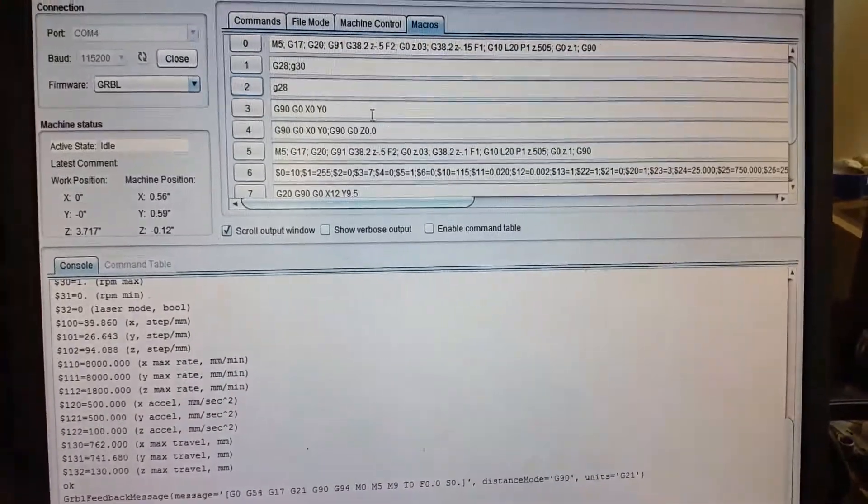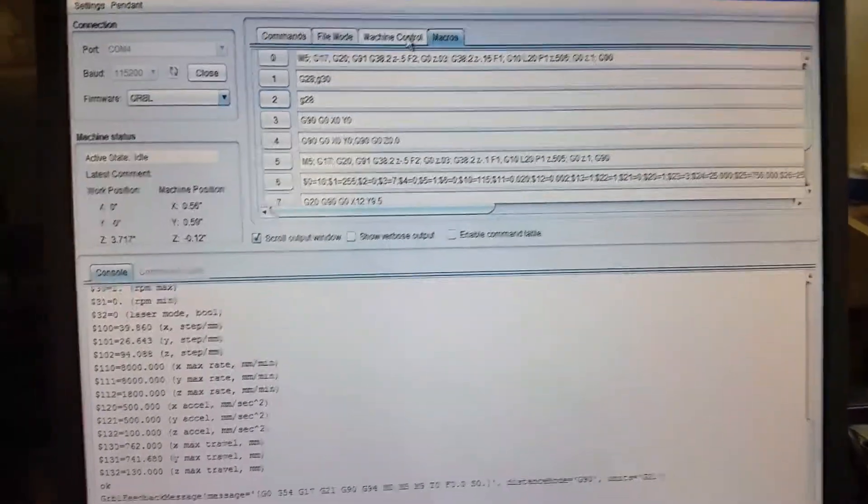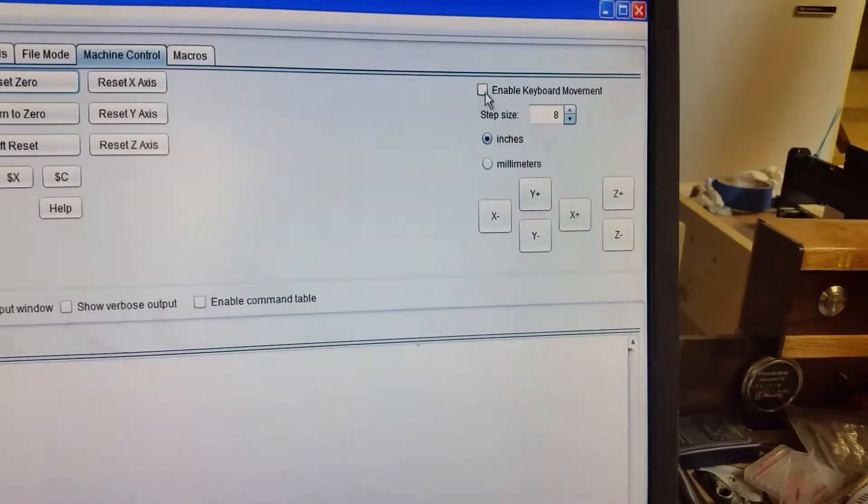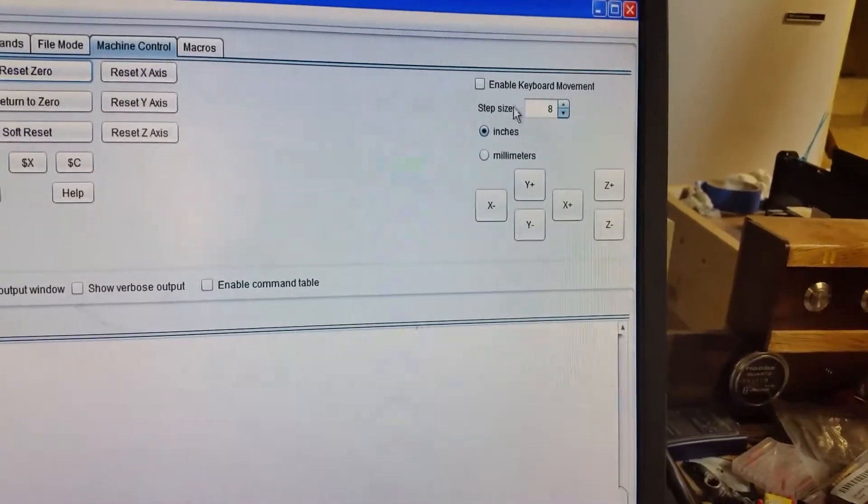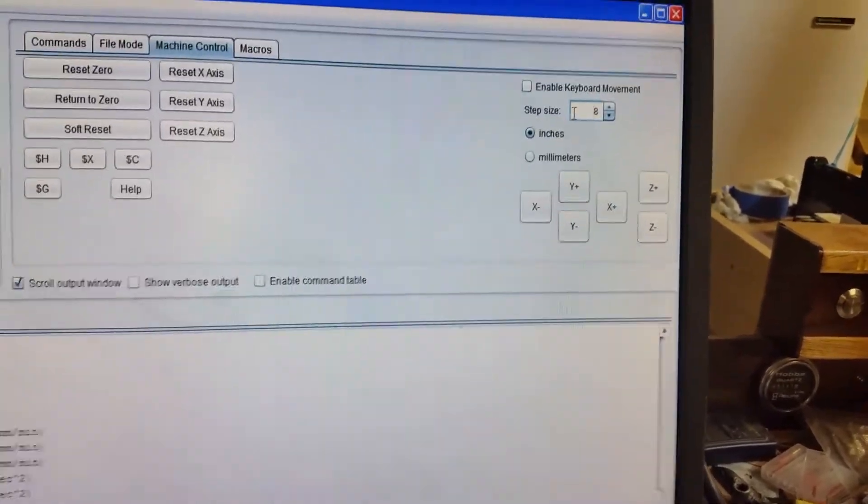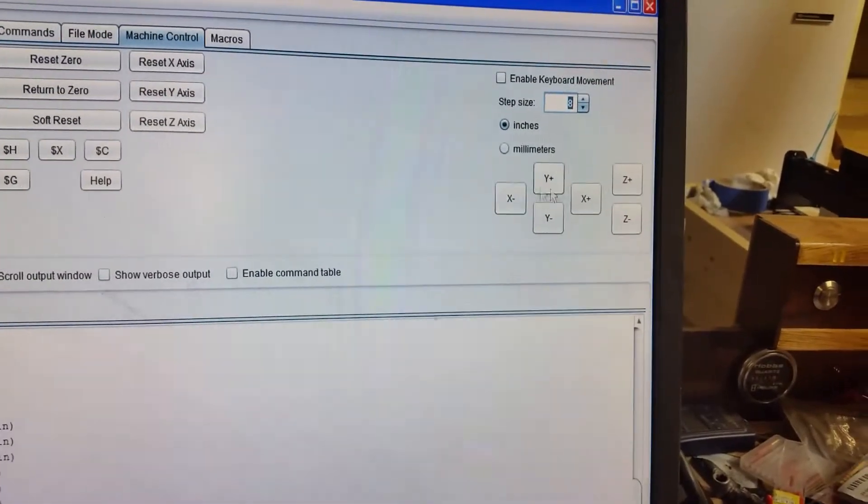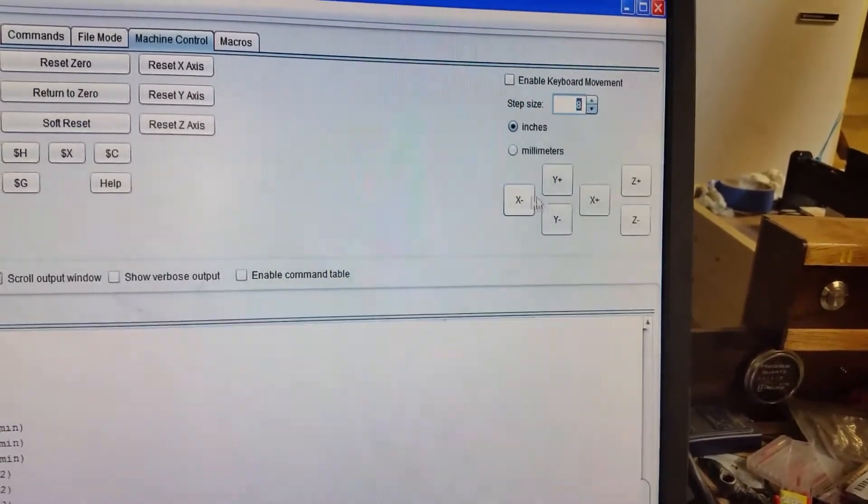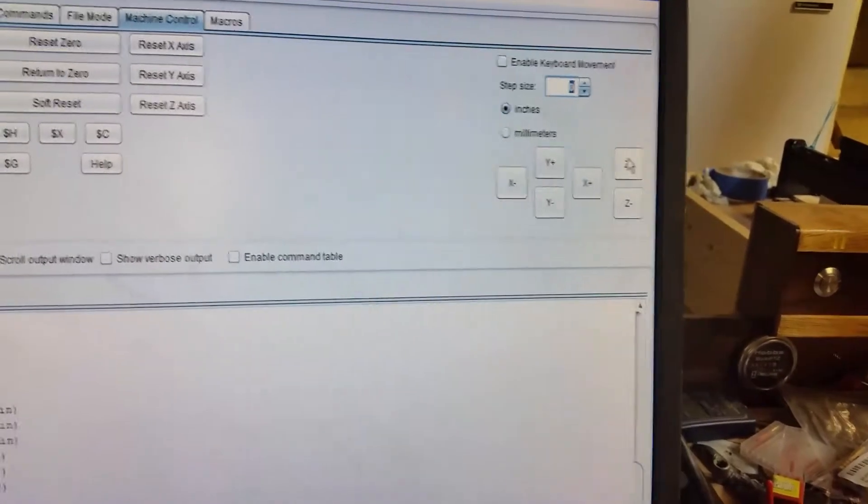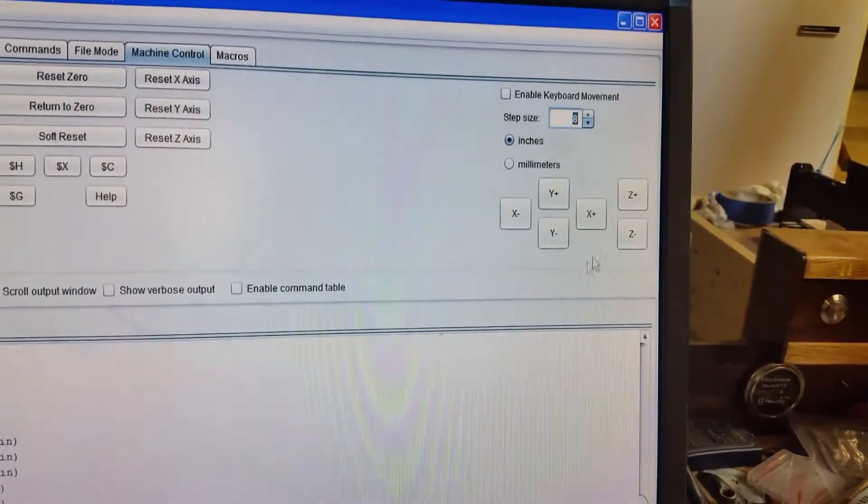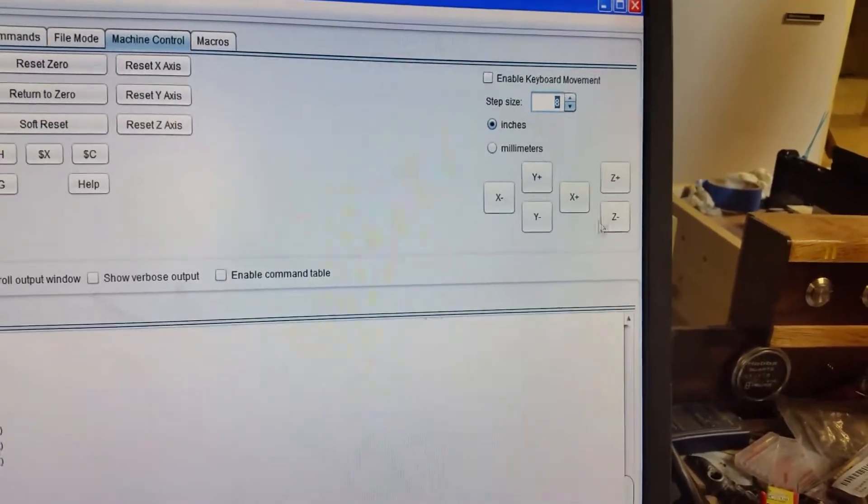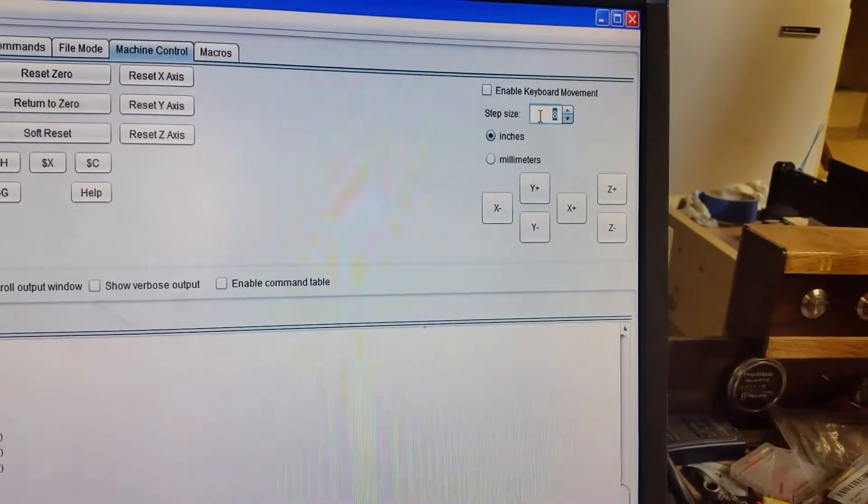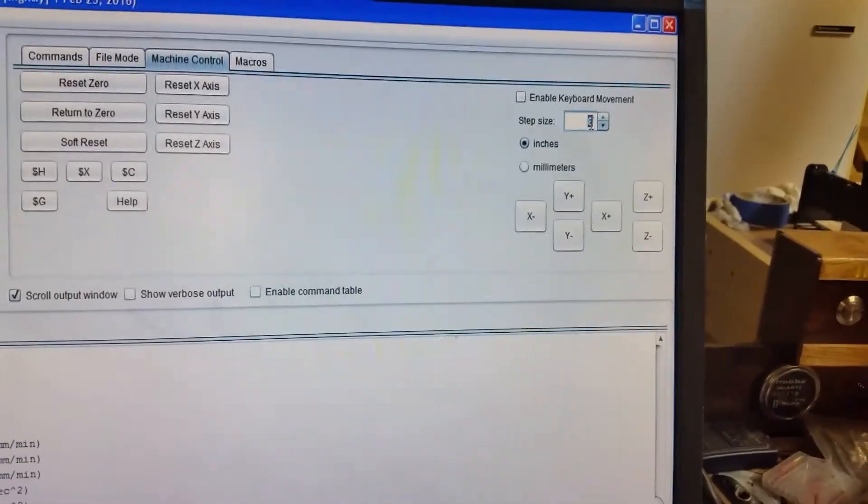Machine control - I don't mess with enable keyboard movements. I just use the buttons. I like the way it's set up. I've never accidentally hit Z up or Z down in UGS - I have in Easel - but the way it's configured here, it's just never messed me up.